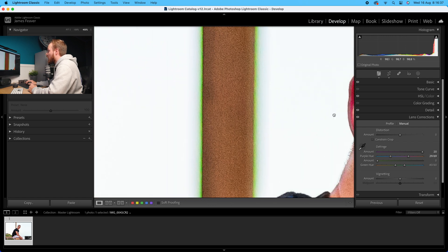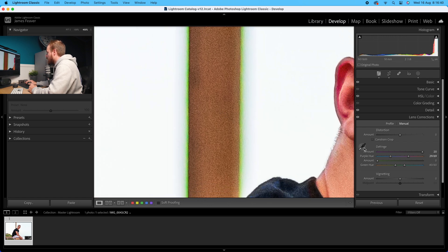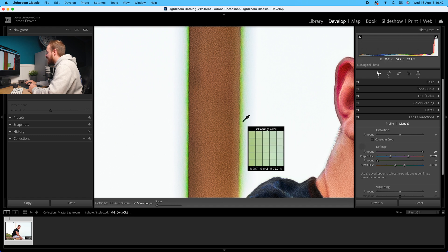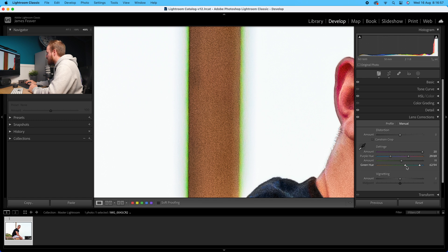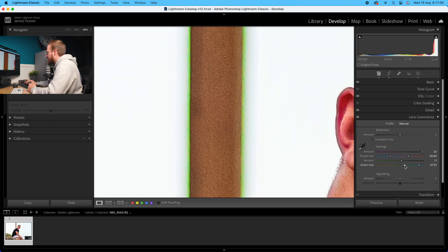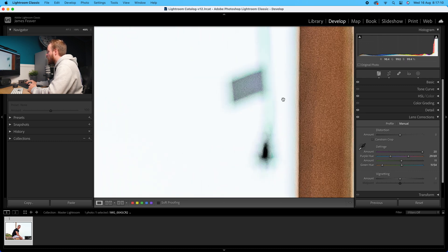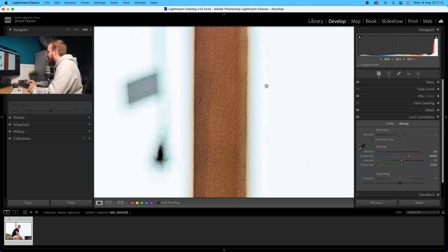For the green fringing, go to the eyedropper tool, select the green hue, click, and as you can see it removes it - it's done a pretty good job straight away. You can still adjust further by changing the amount slider as well as the green hue slider. If you move the hue toward blue they reappear, so move it toward green and it completely removes them. Bring it around until you're happy with the result, and all of that chromatic aberration has now disappeared.